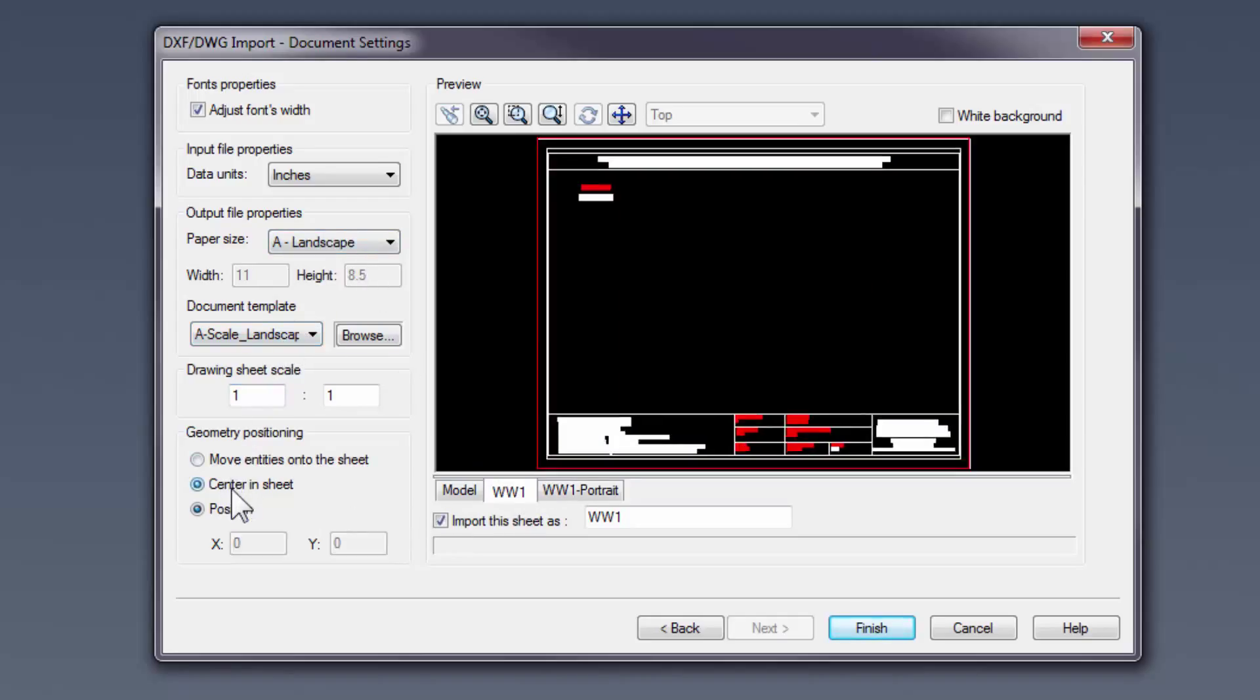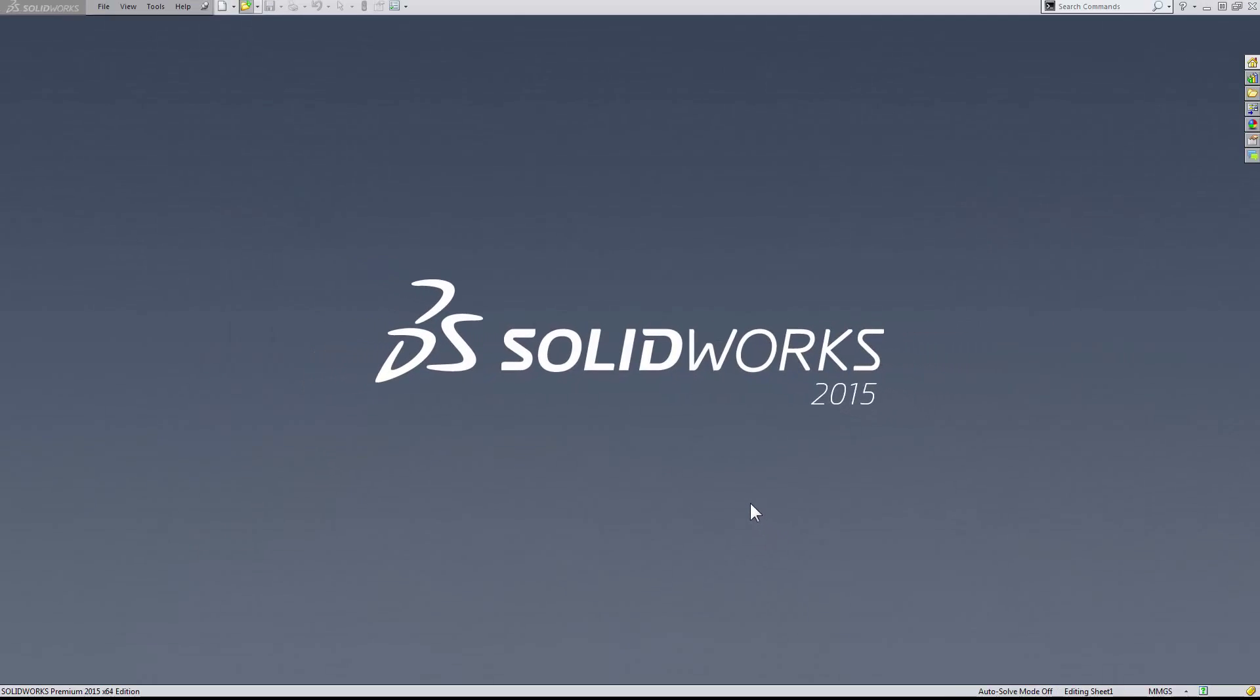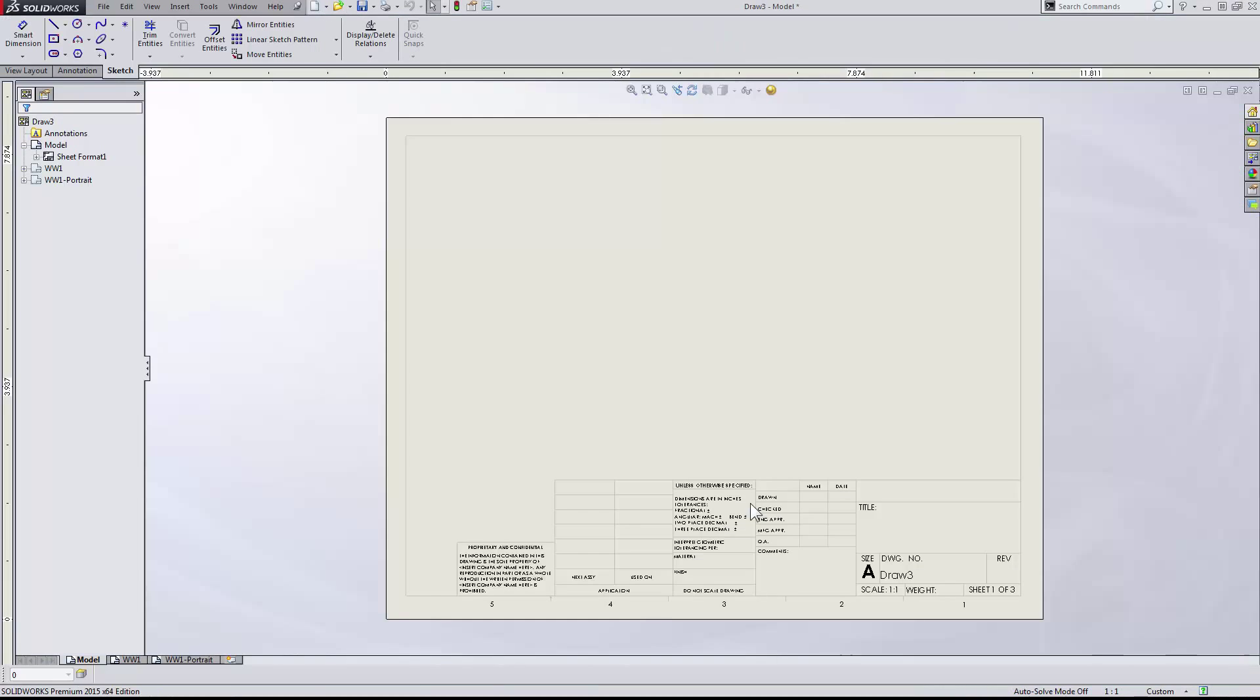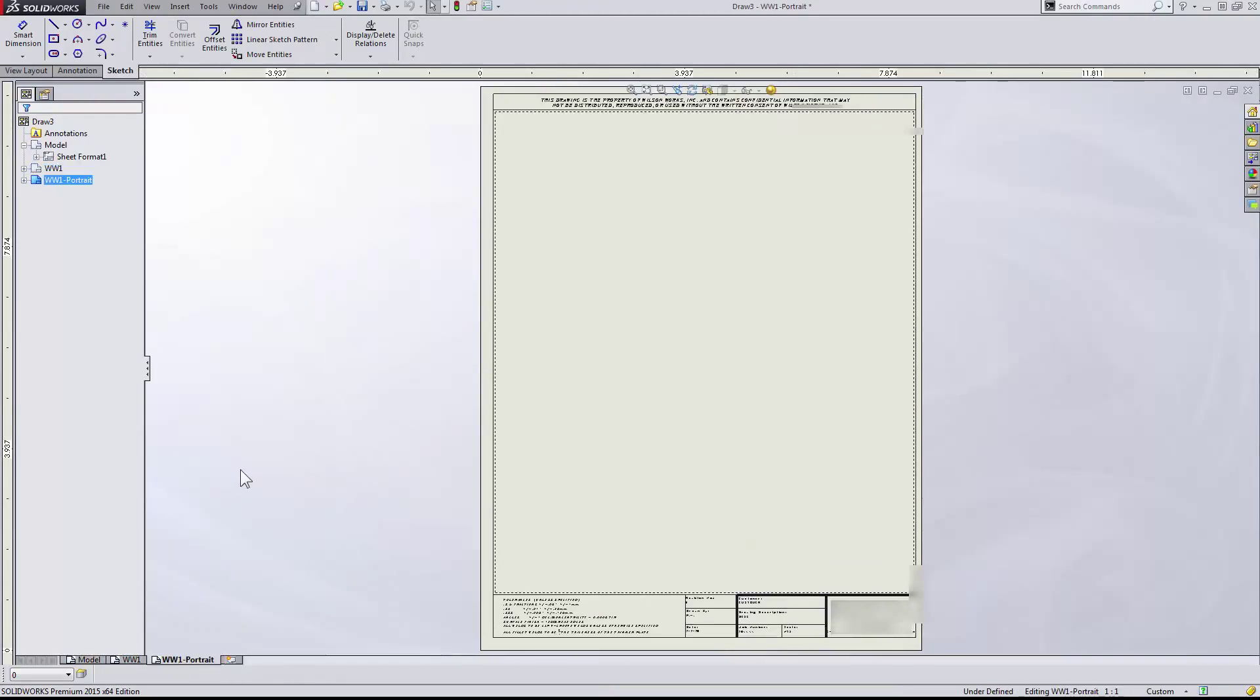By clicking Finish, we will then save these title blocks as sheet formats for future use. We see WW1 and then the dash portrait variation.